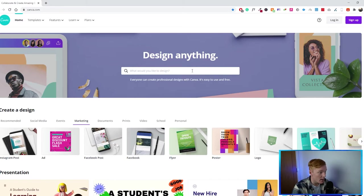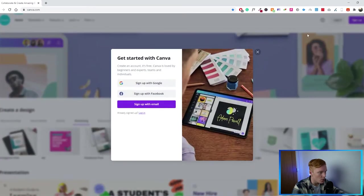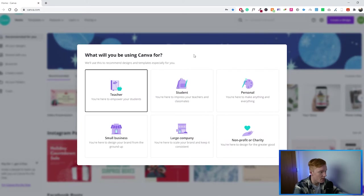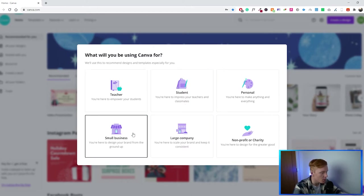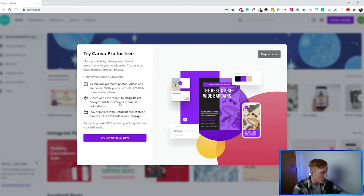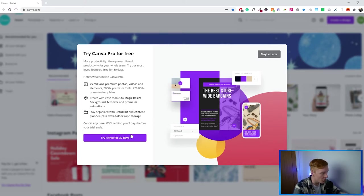To get started, you want to create an account on the website. Go to sign up in the corner and make your account. Once logged in, it will ask what you'll be using Canva for — in my case I'll say small business. Then they'll ask you to try the Canva Pro version, which you can use for 30 days for free, and that's what we'll be using in this video.